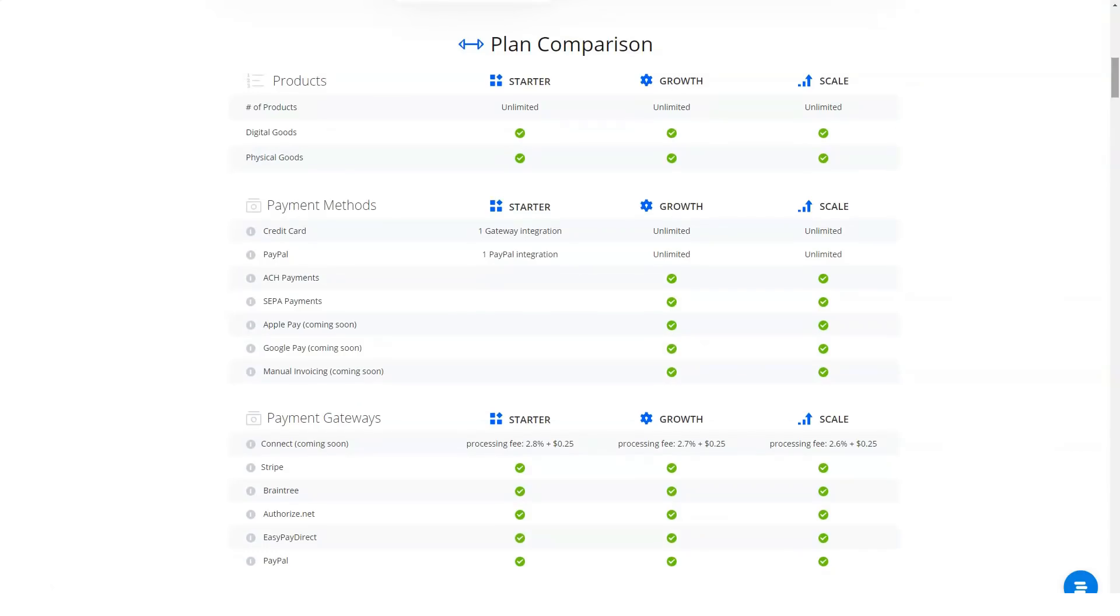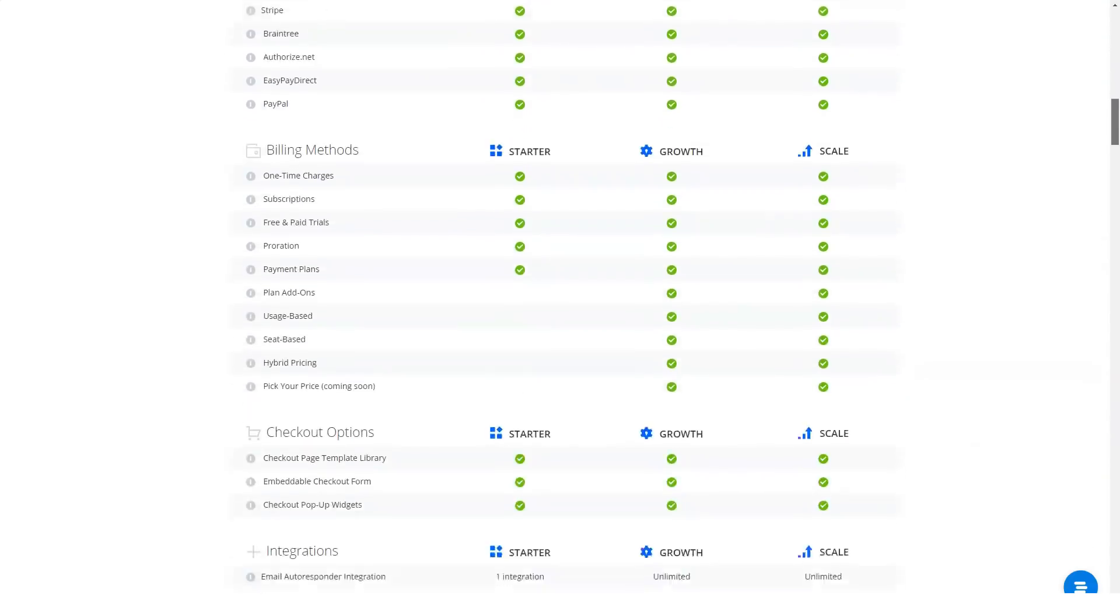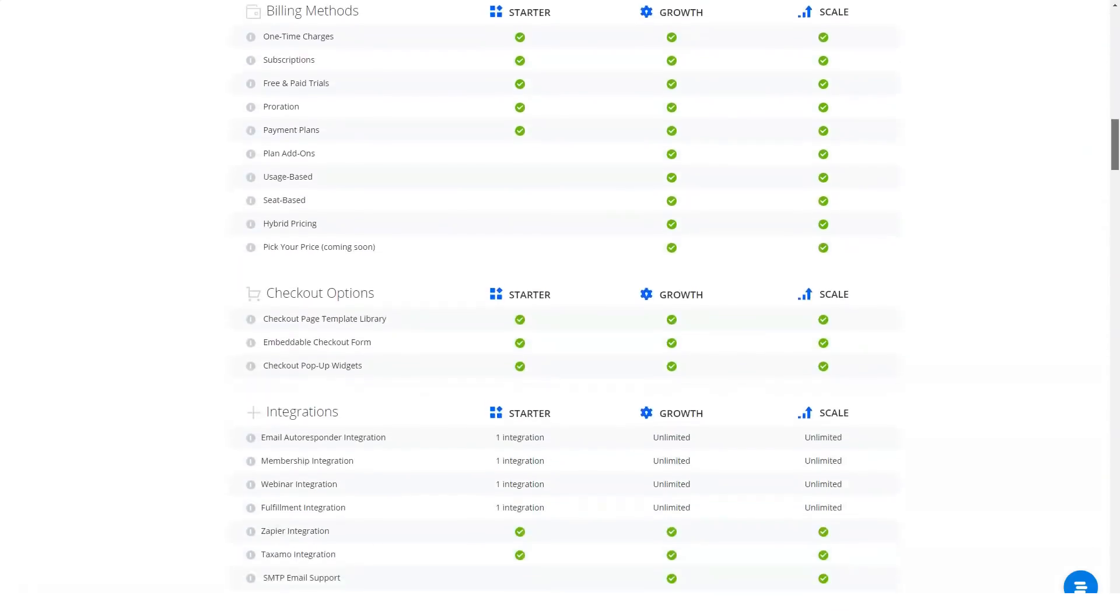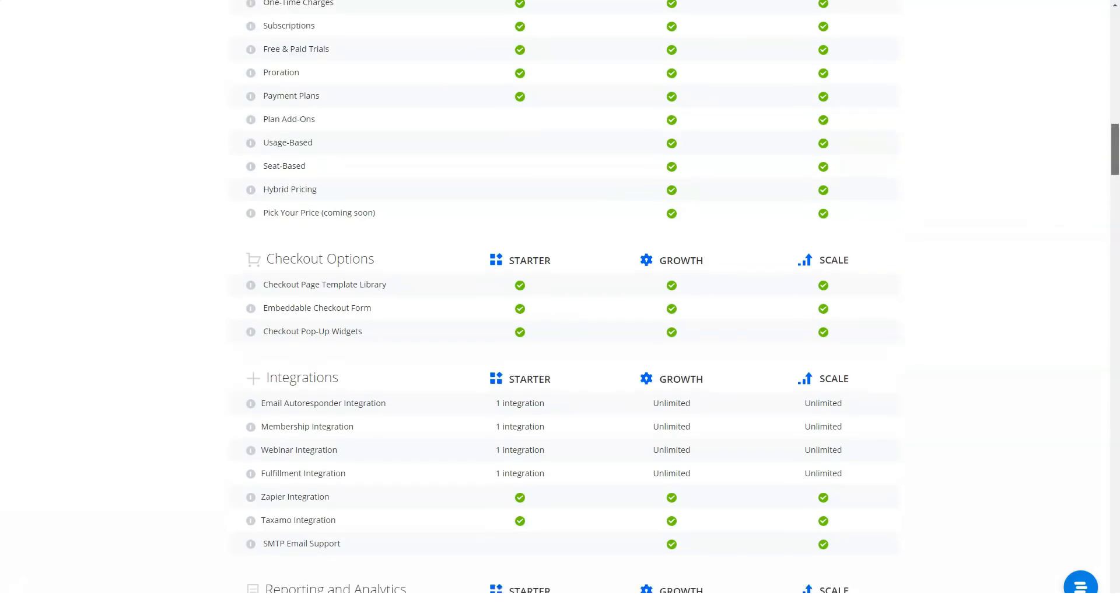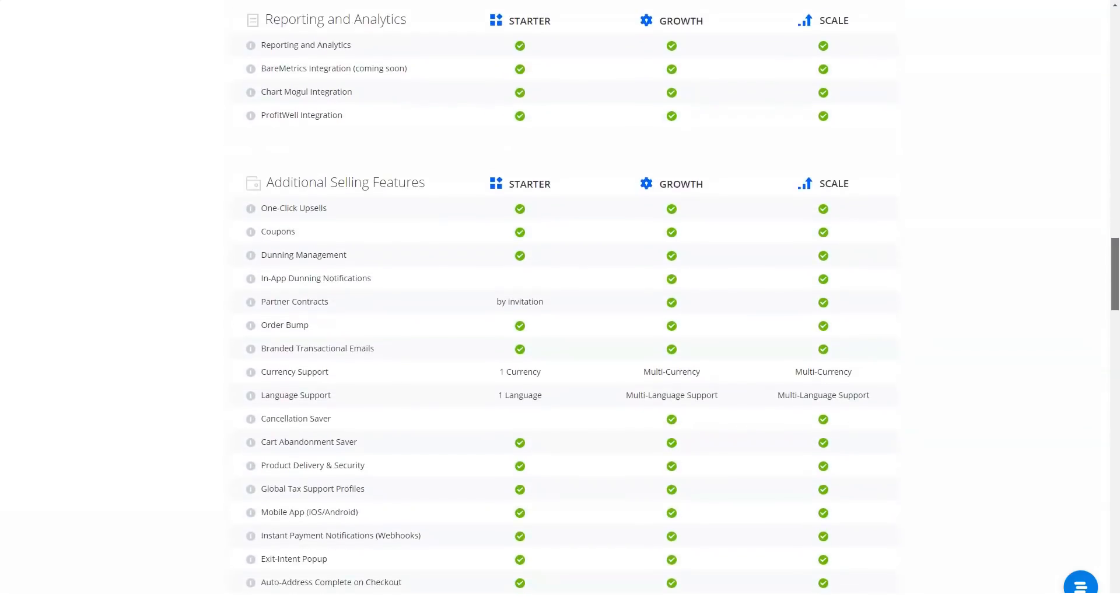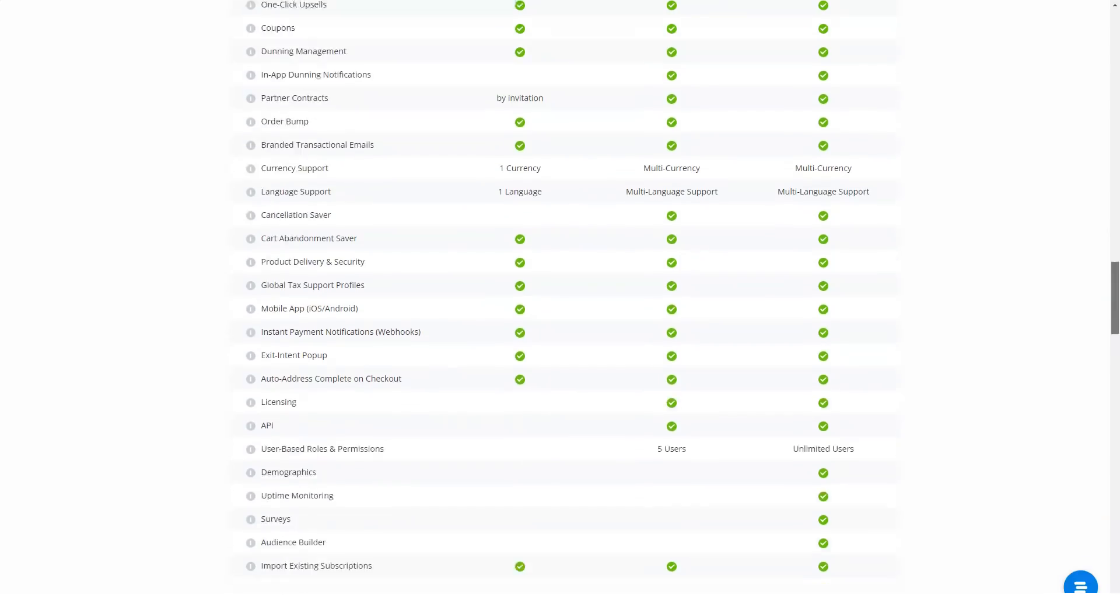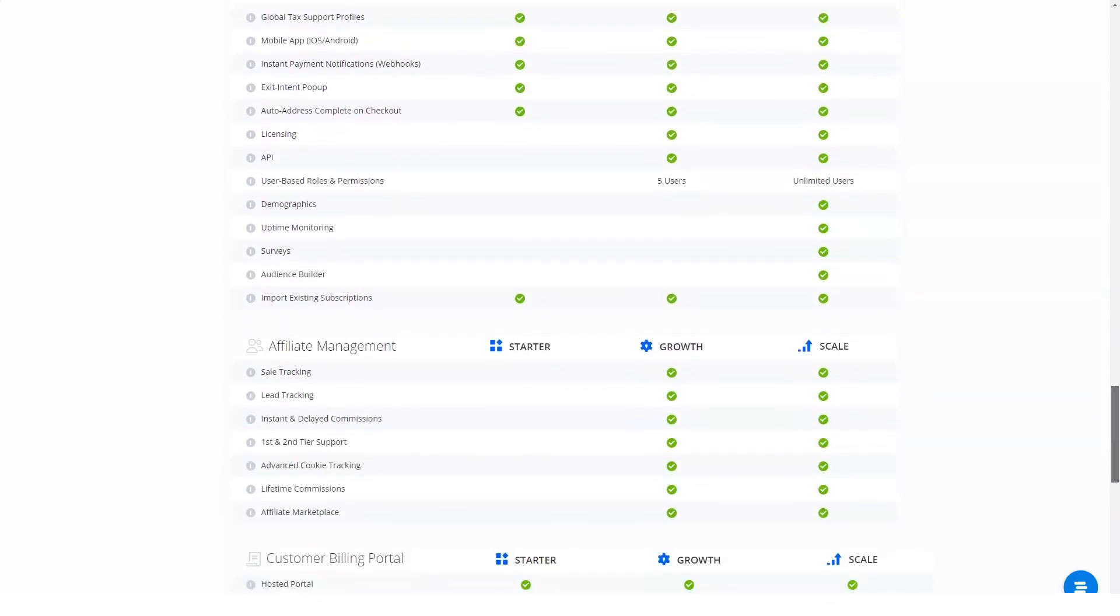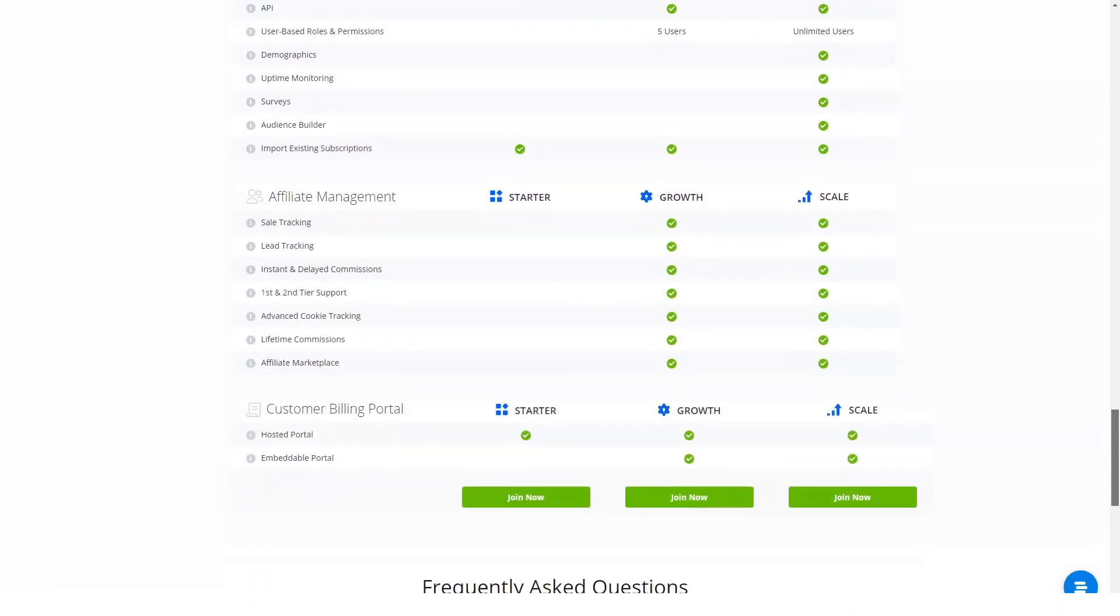EasyPayDirect, PayPal, Braintree, Authorize.net and Stripe. With PayKickstart you can accept payments via credit cards and wire transfer along with PayPal. All those methods and modes mean you can easily set up online, POS and mobile payments.